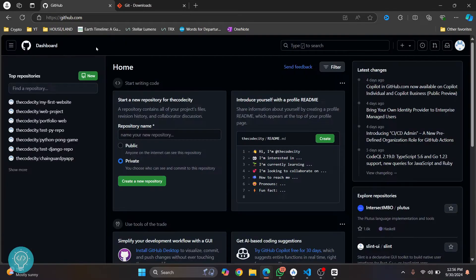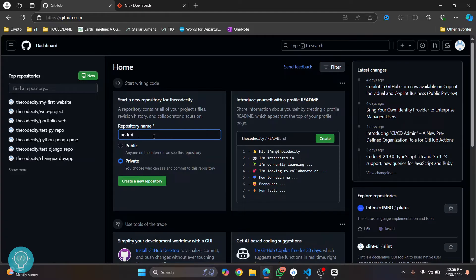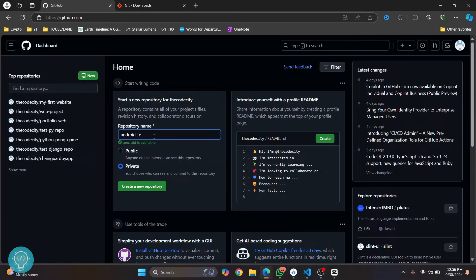Once you've downloaded Git, go to your GitHub and create a new project. I've already logged in — if you're not logged in, then log in. If you don't have an account, then create one. After you have logged in, write a name for your repository. I'll call it 'Android test' and then click on 'Create new repository'.